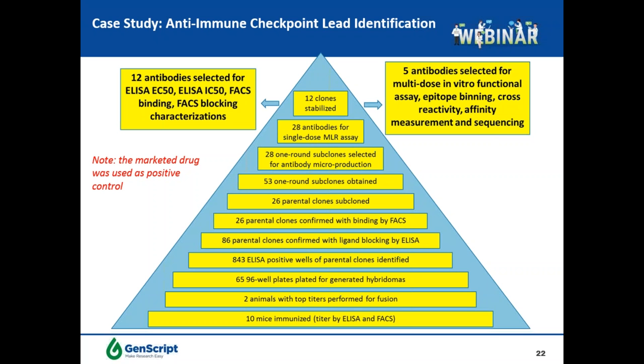For those 12 antibodies, multiple characterizations were performed including ELISA EC50 and FACS for binding activity, and ELISA IC50 and FACS for ligand blocking activity. After those characterizations, five antibodies were selected for multiple-dose mixed lymphocyte reaction functional assay, epitope binning, cross-species reactivity, affinity measurement, and sequencing. In this way, we show how functional leads were identified through the hybridoma approach, and in the next few slides, detailed data will be presented.